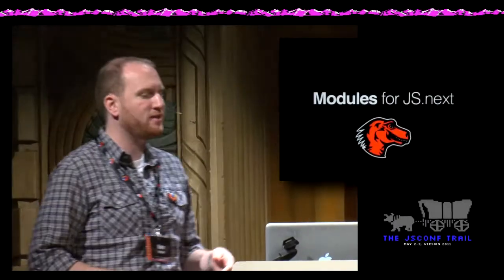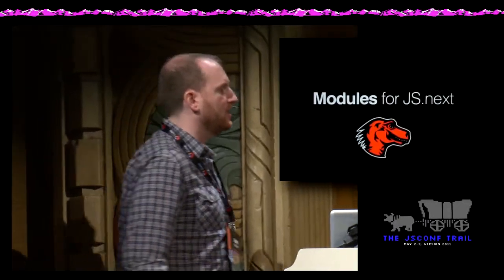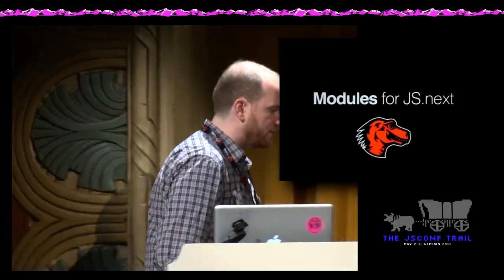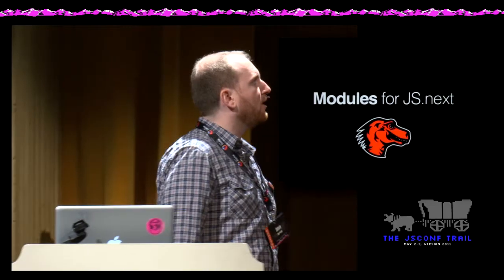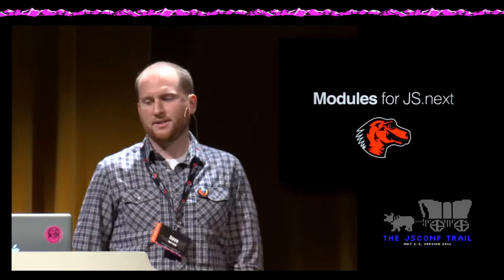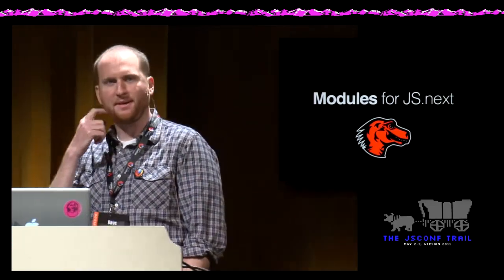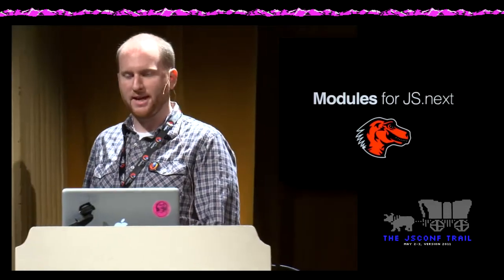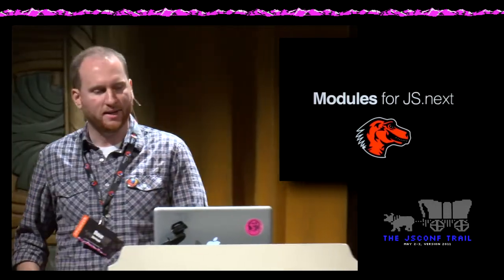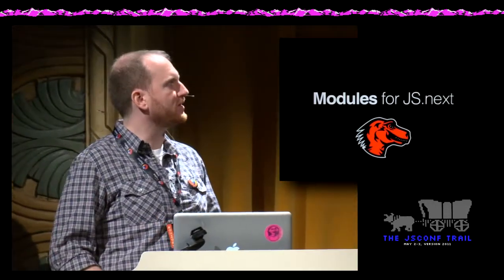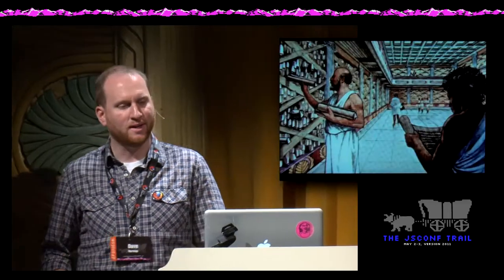So as Brendan said, I work on JS Next. Today I want to talk about modules. We work on a lot of stuff for JS Next, and I'm happy to talk with people about any of it, but for today I want to talk about modules because I think it's really important.